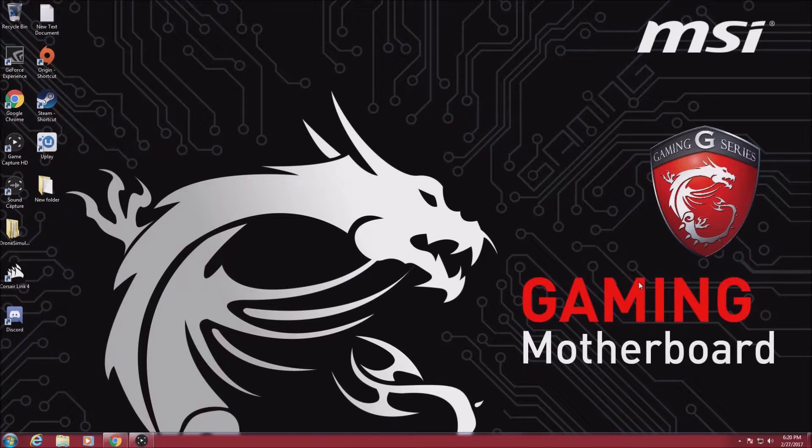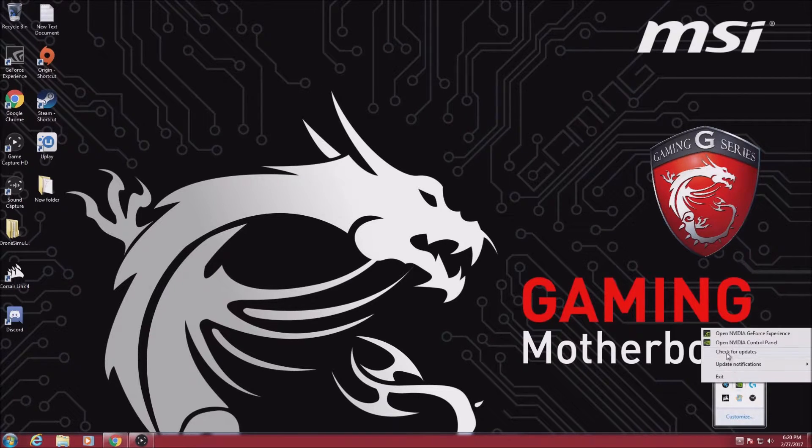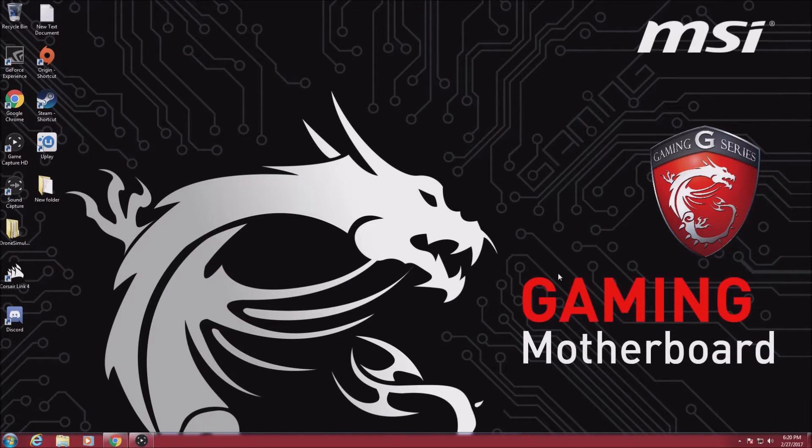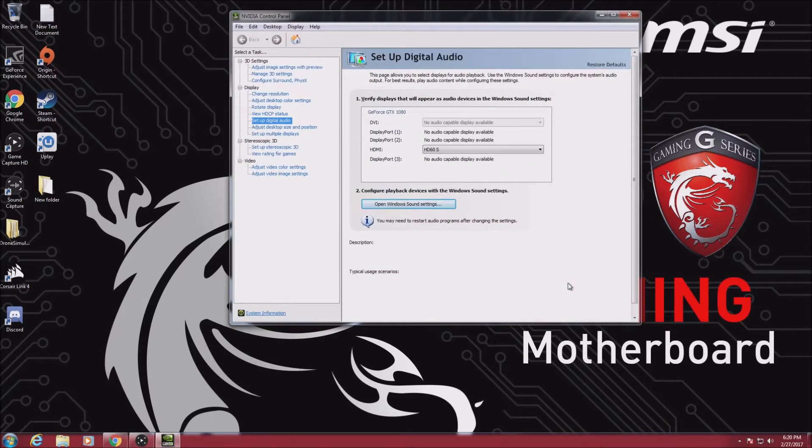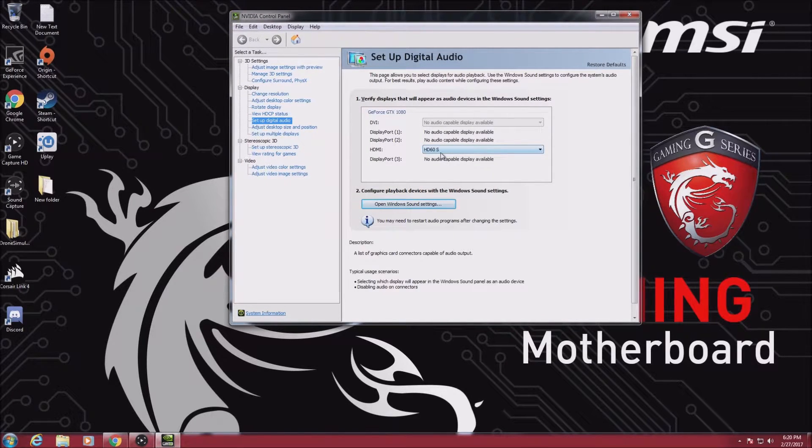As I mentioned in my last video, go to the NVIDIA control panel and make sure that the HDMI audio is going to the HD60S.